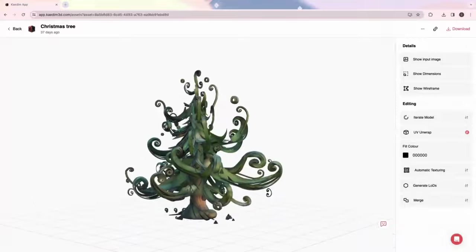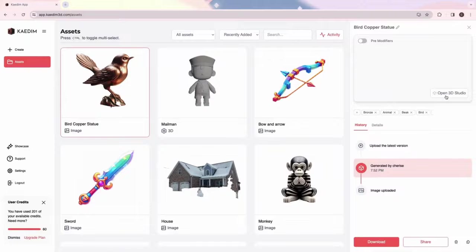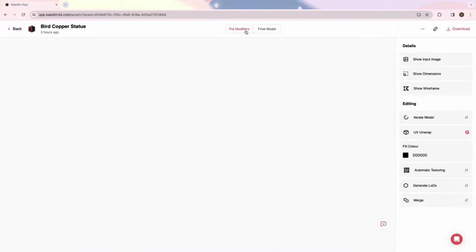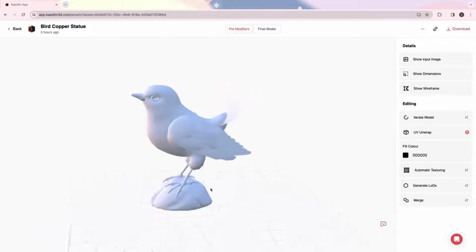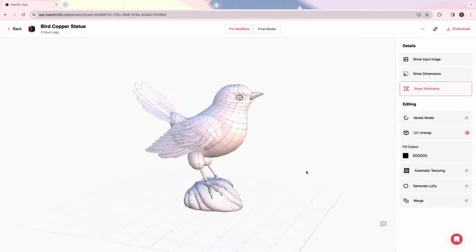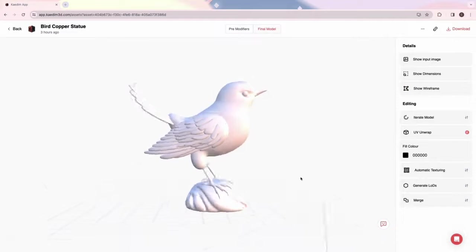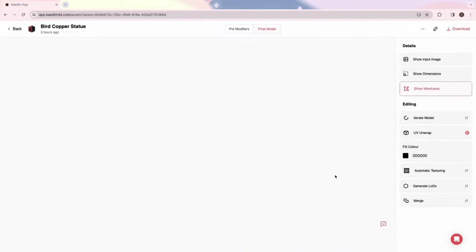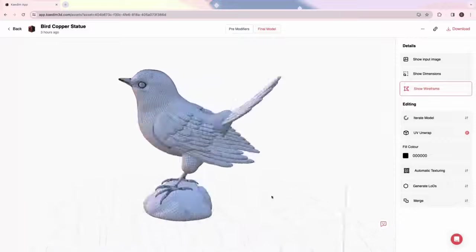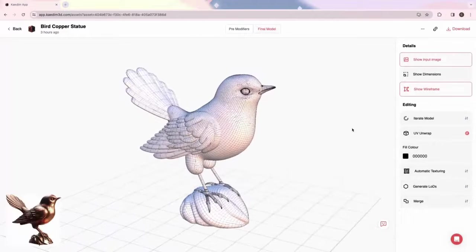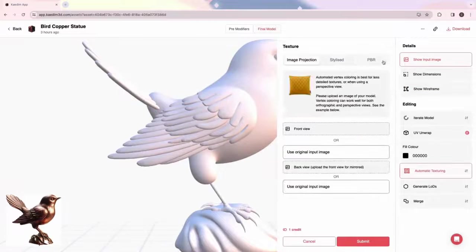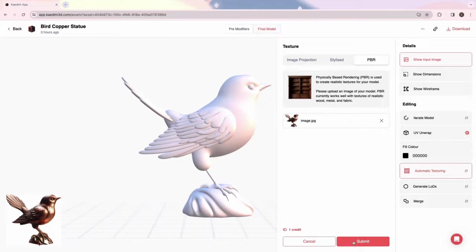Next, we'll showcase PBR texturing. First, I'd like to show you our new pre-modifier feature, where you can view and download your model without modifiers. PBR is best for realistic textures like wood, metal, and fabric. Our PBR textures include normal, color, and roughness maps.